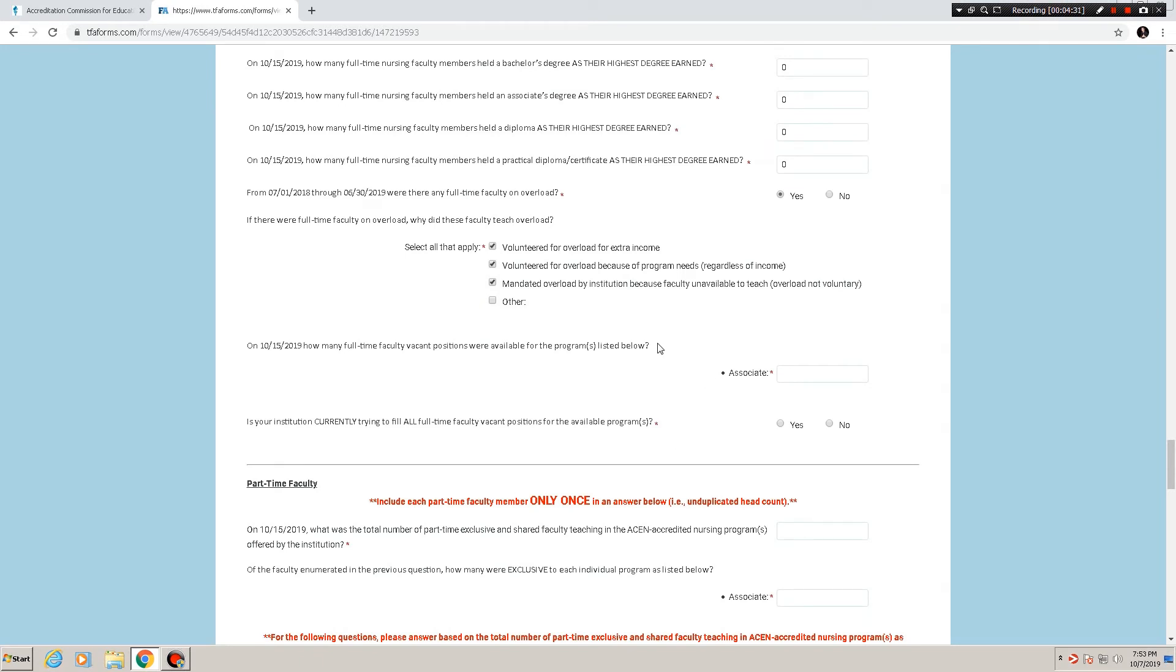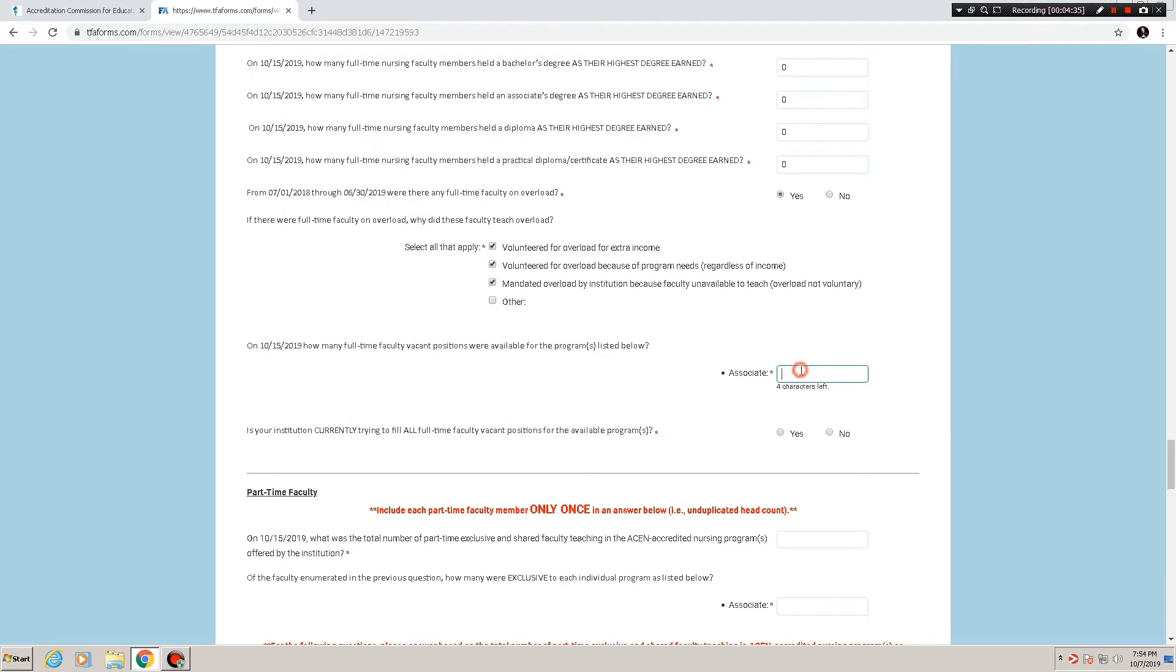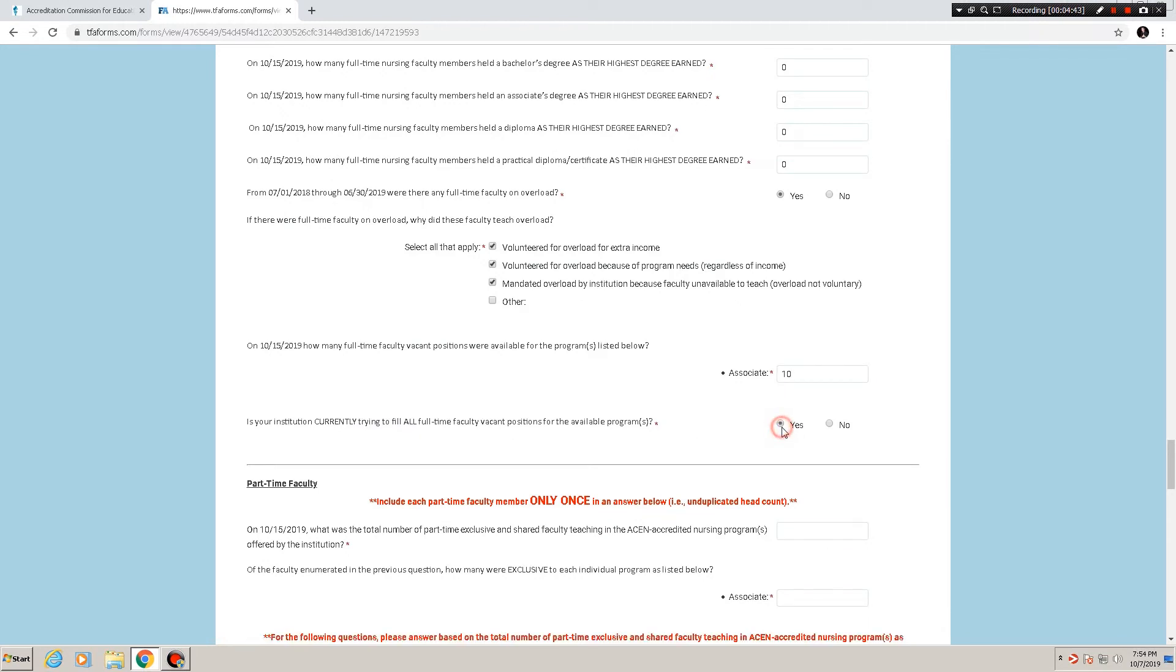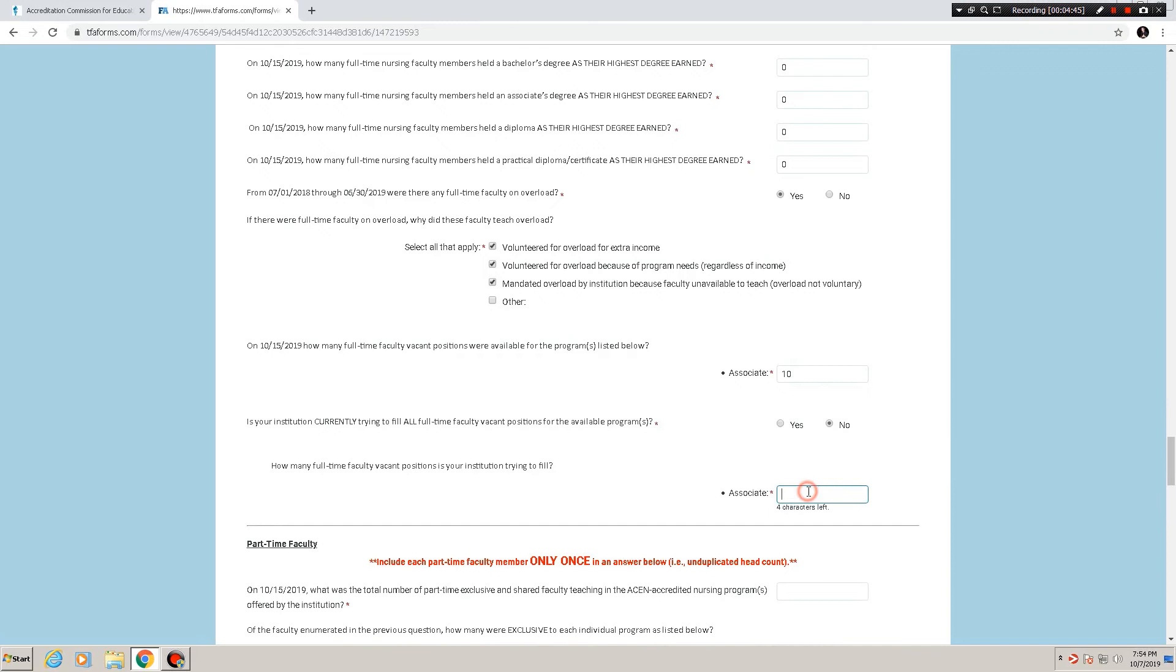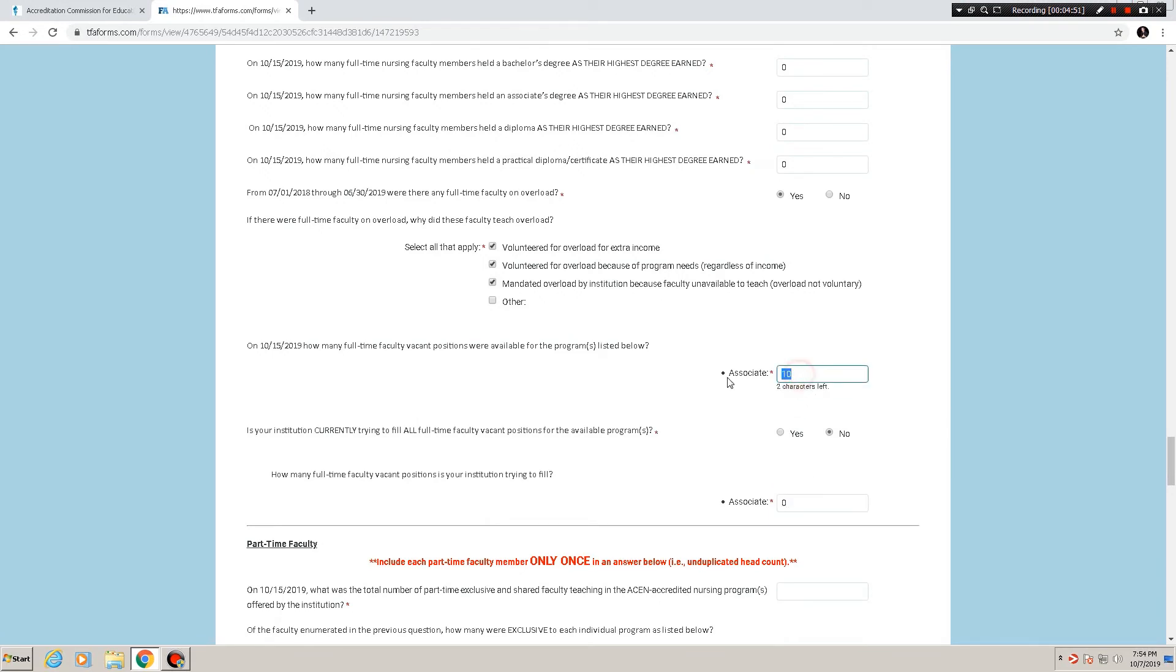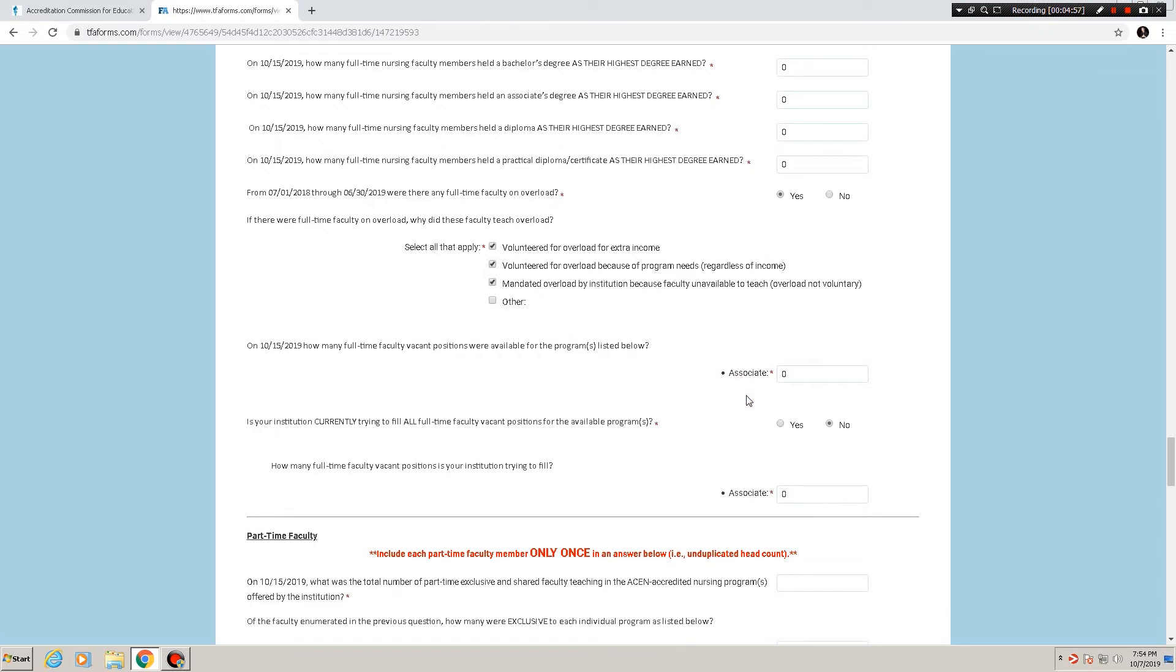Then we asked about how many full-time faculty vacant positions were available. In this case, we're going to say 10. Is your current institution trying to fill all full-time faculty vacant positions? You can say yes, or you can say no. If you say no, it asks how many you are trying to fill. Now one question that did come up multiple times last year. If you say there were zero faculty vacant positions, what do you do? How do you answer this next question?